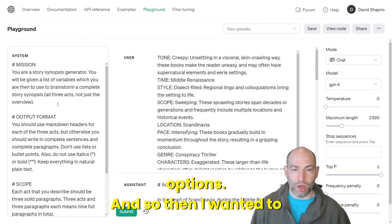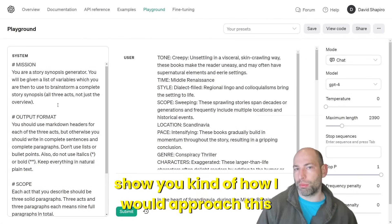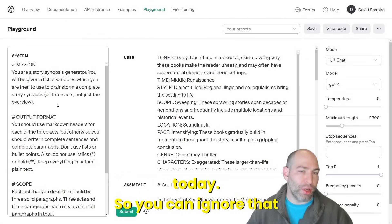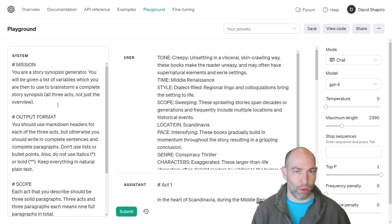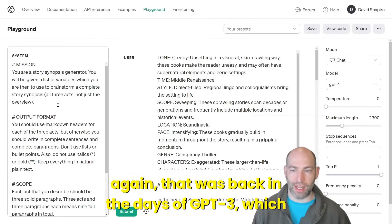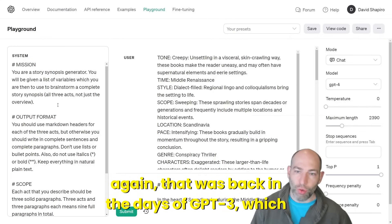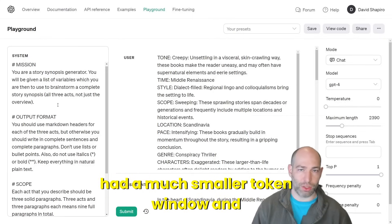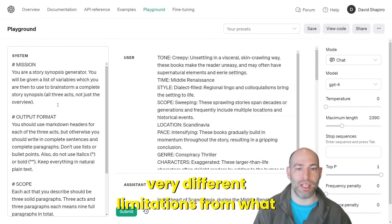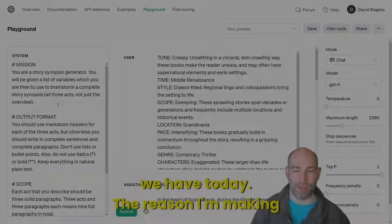I wanted to show you how I would approach this today. You can ignore that old repository and the scripts because that was back in the days of GPT-3, which had a much smaller token window and very different limitations from what we have today.